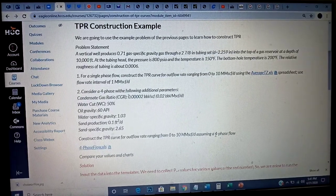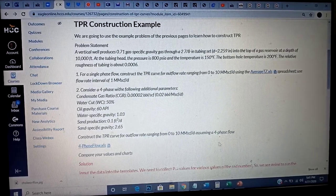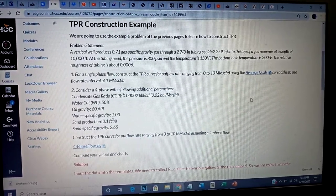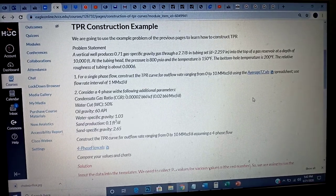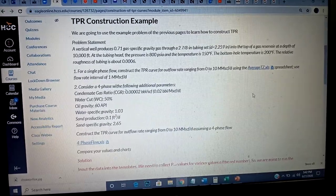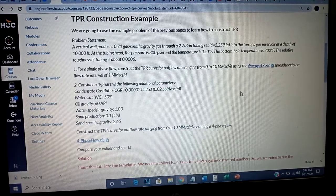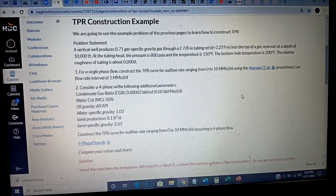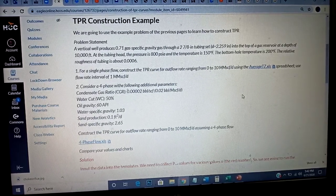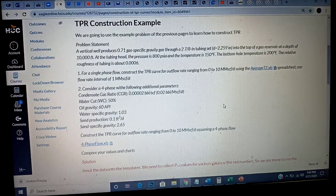This is a working example to help you with lab number five. In the last lab, lab number four, we dealt with inflow performance relationship — we constructed a curve that relates the bottom hole pressure to the flow rate. In this lab, we're going to look at the outflow, from the bottom hole to the surface, and we'll be constructing a bottom hole pressure versus flow rate curve.